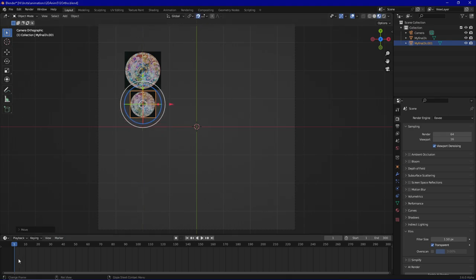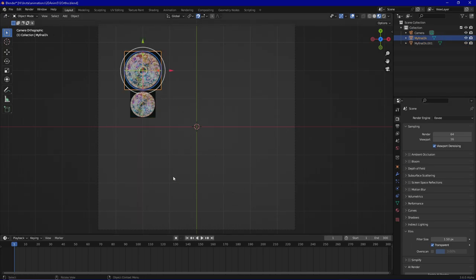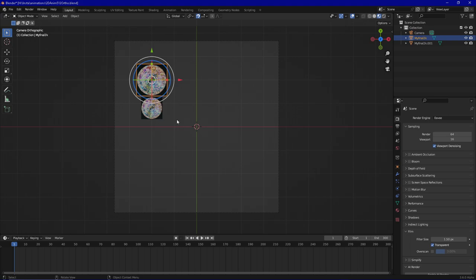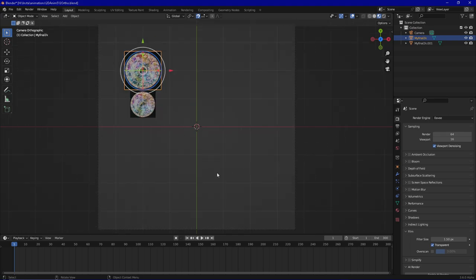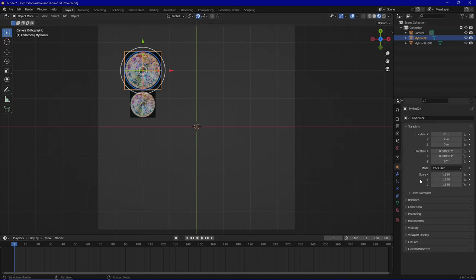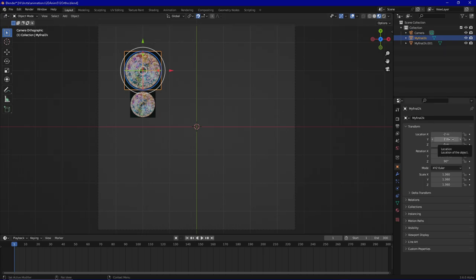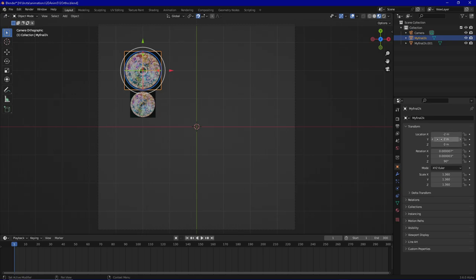Now the timeline is very important in this case because we will be working with keyframes. Keyframes are just savings of different values in this specific frame. So we can go in and maybe we start with the location. The object I currently selected has this location values. So on the y-axis it's 2 meters and on the x location it's minus 2 meters.